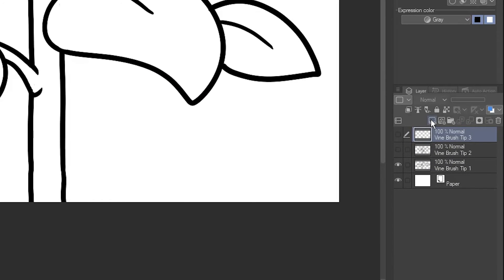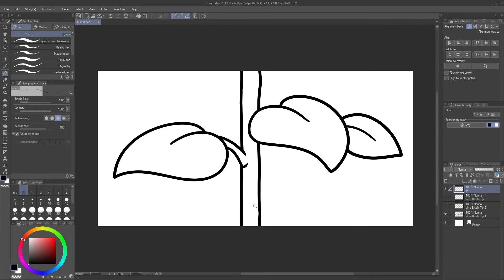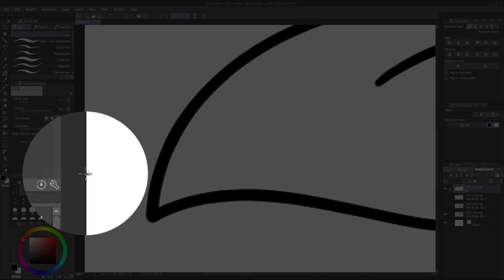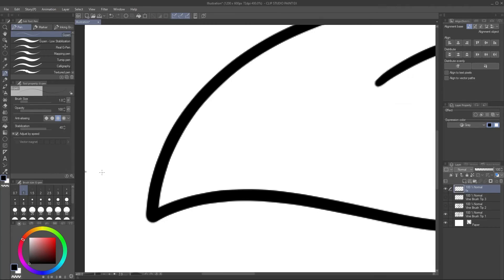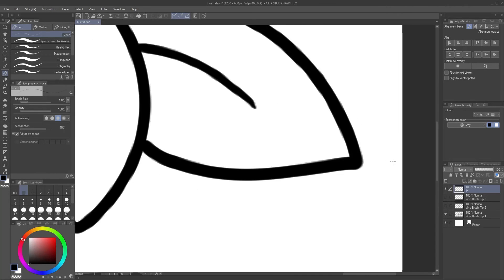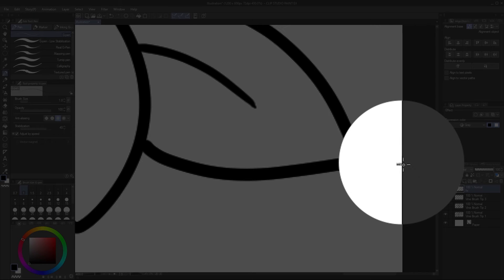Make a new layer. Using a 1 pixel size pen, make a tiny mark on the very left, and the very right of the canvas.